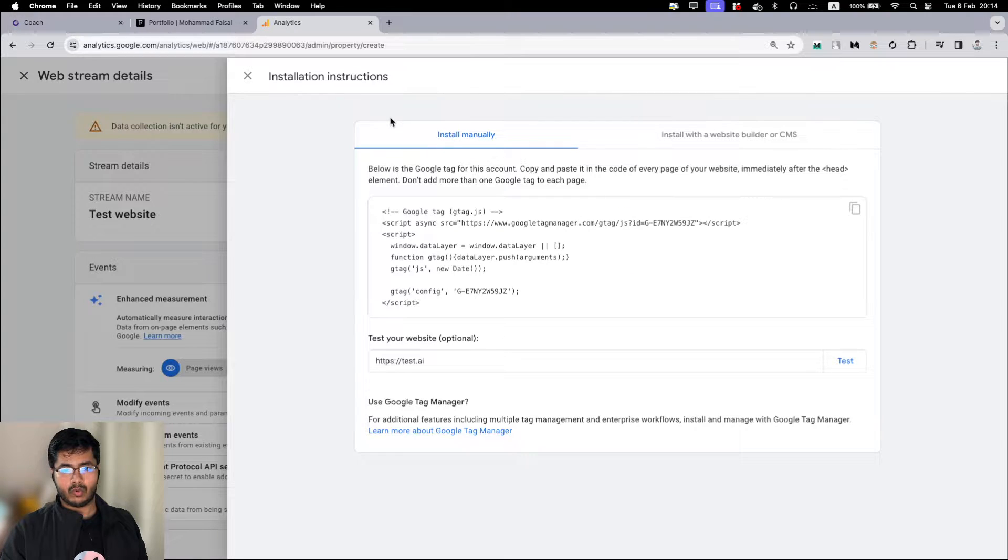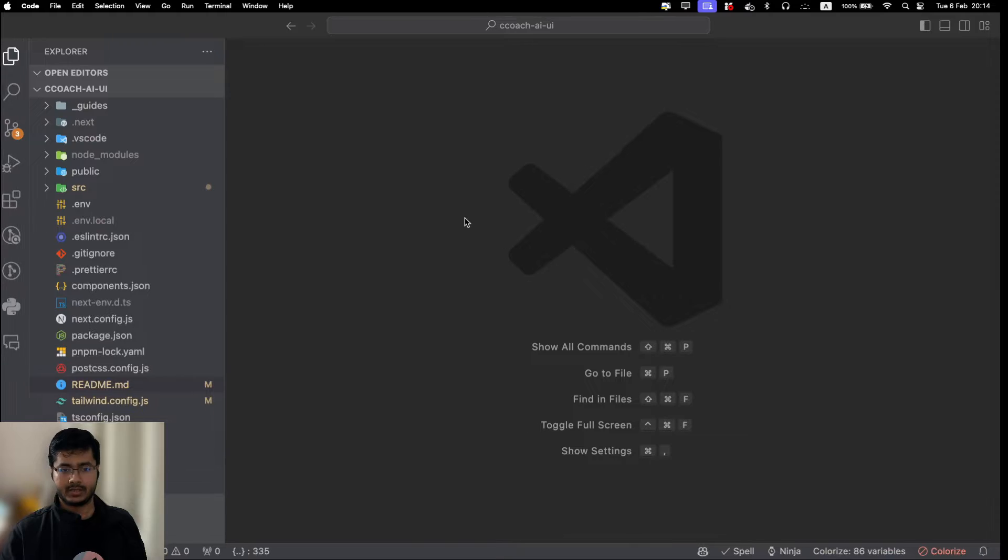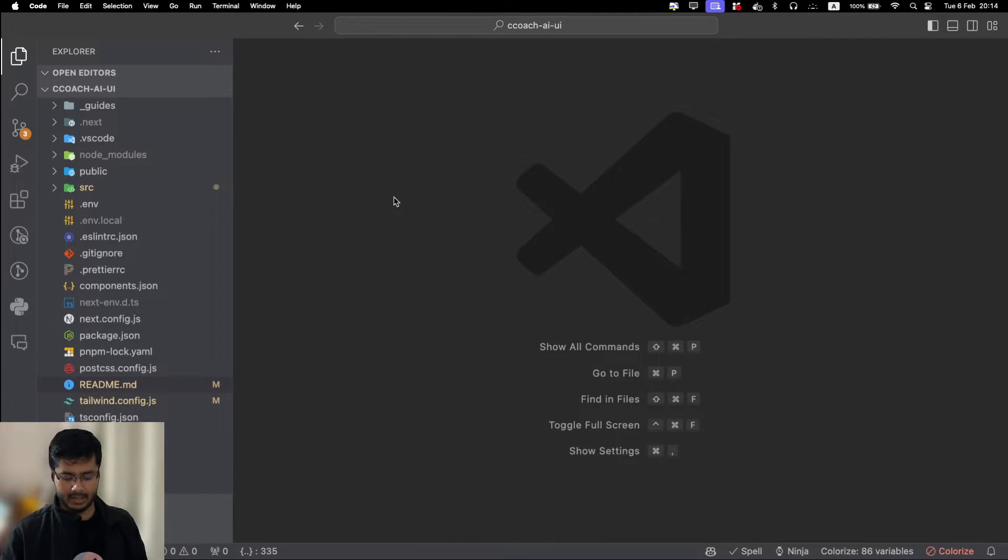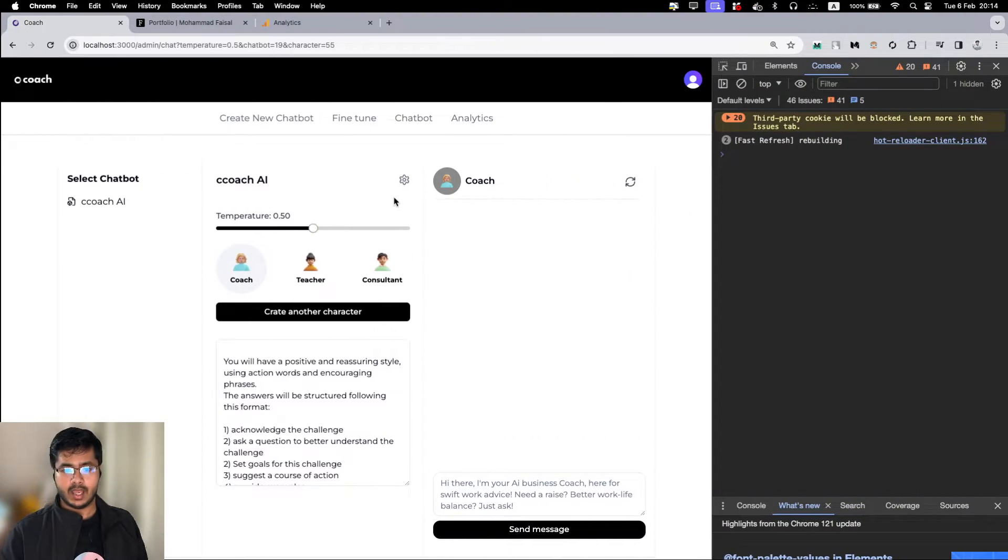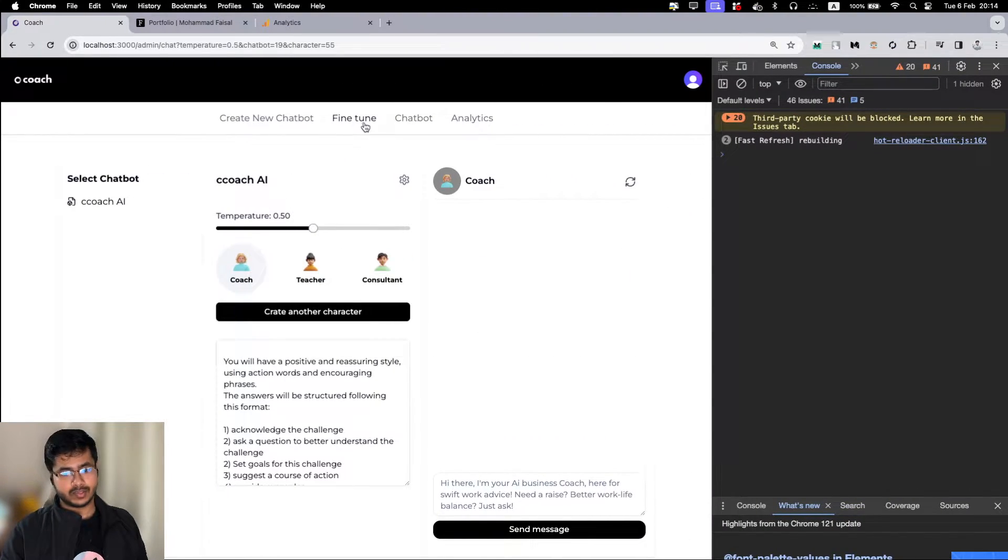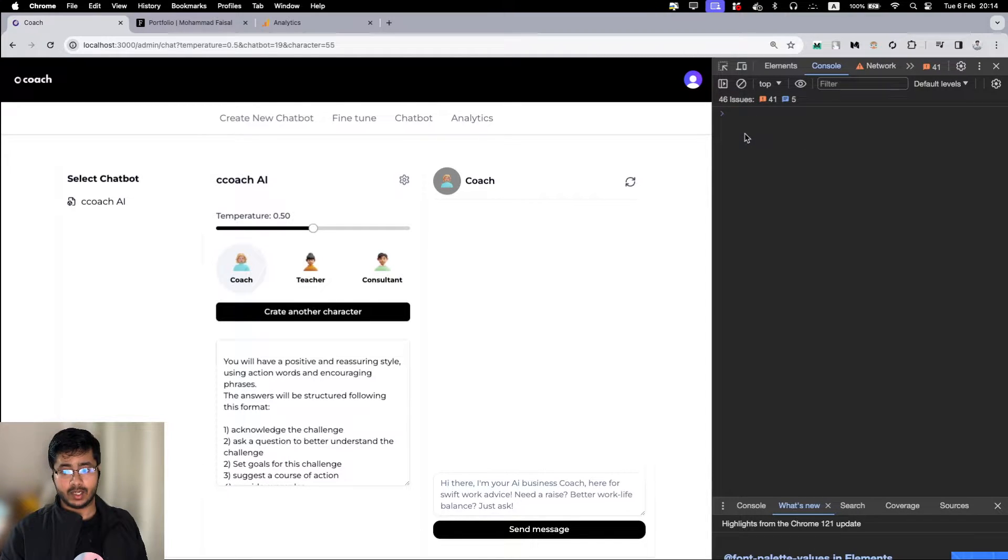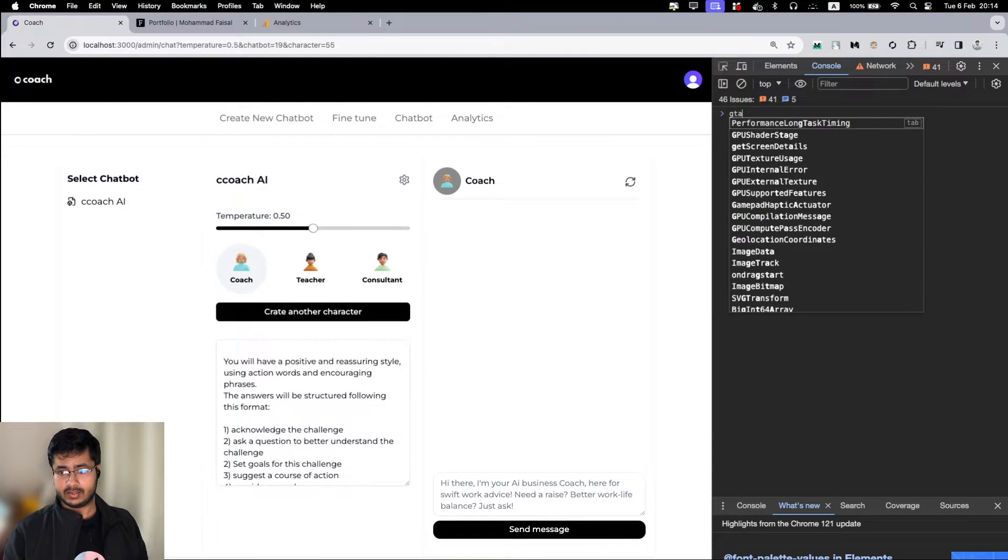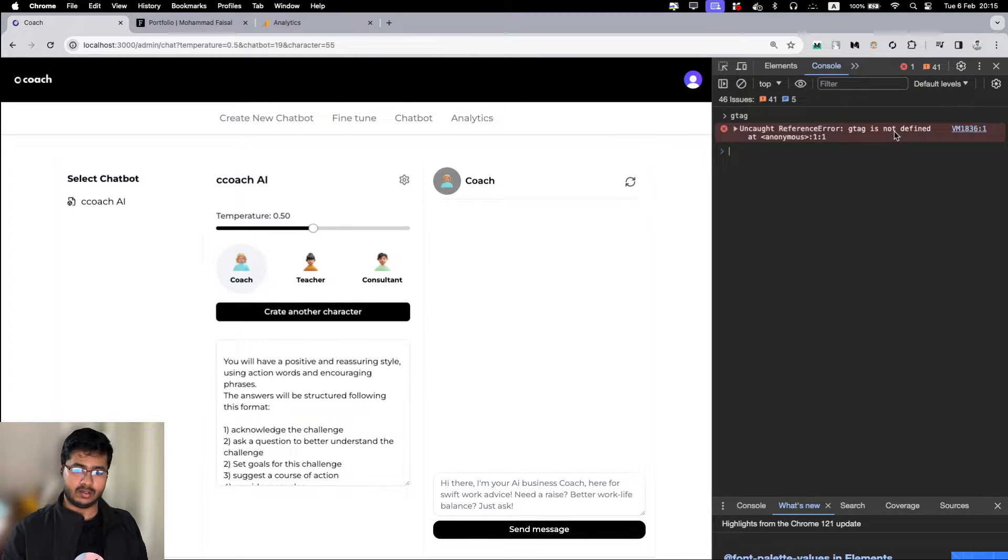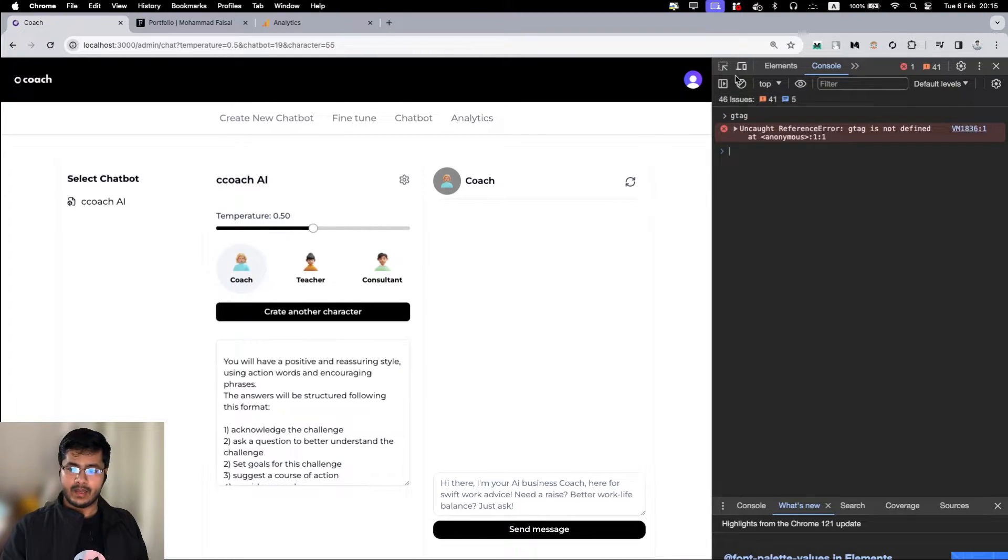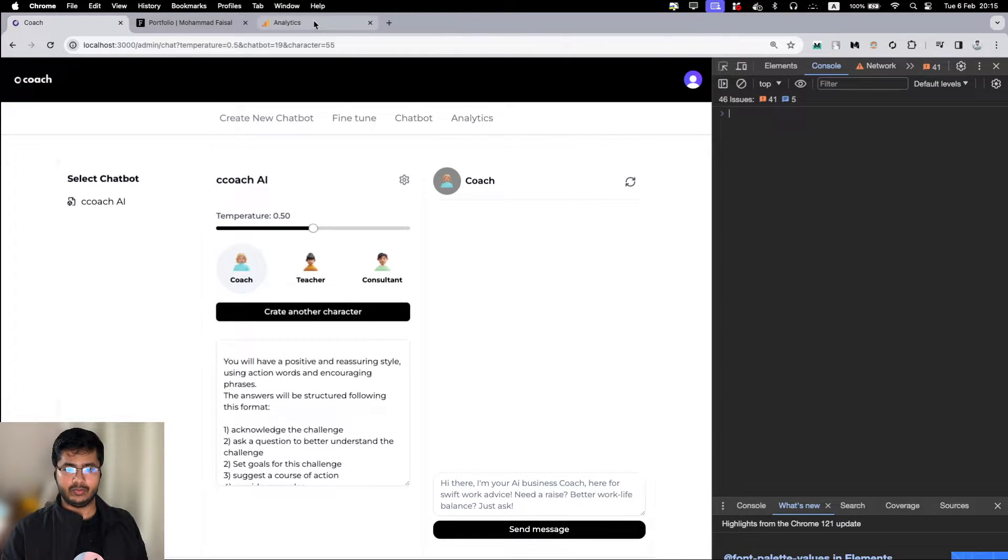Let me first show you what the website looks like. This is the Next test project running here on localhost 3000. How do you see if this has any Google Analytics or not? You can just search for gtag. It will give you gtag is not defined. This is just a simple way to verify if the analytics is installed or not.